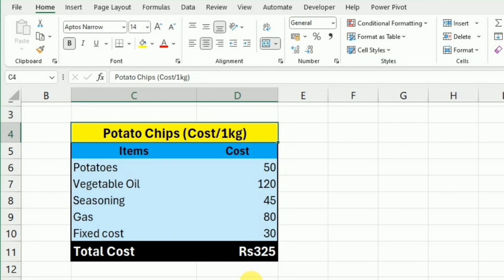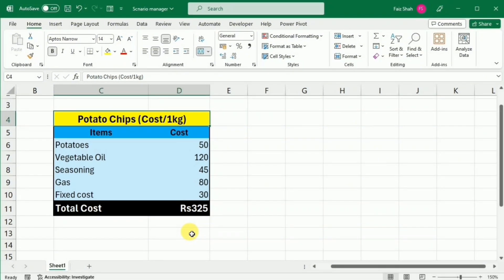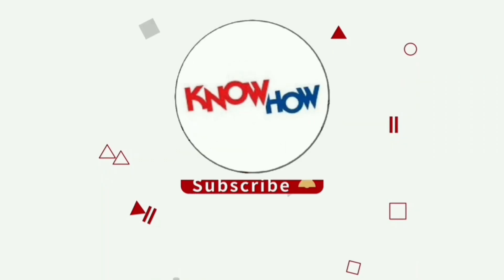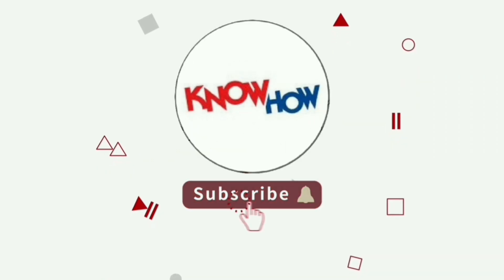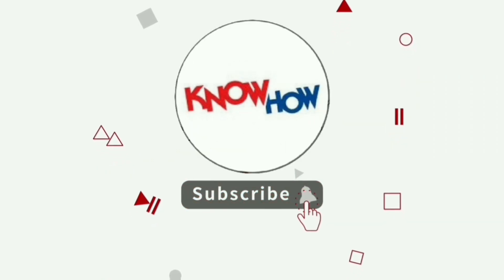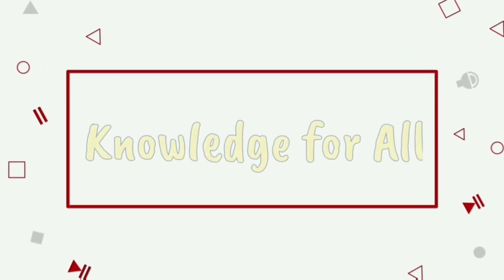In these types of situations, Scenario Manager is a very helpful tool that we can use to sort out these type of situations. Don't forget to subscribe now and press the bell icon for more videos.